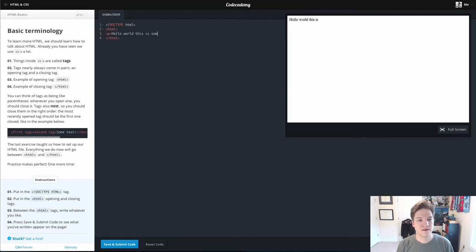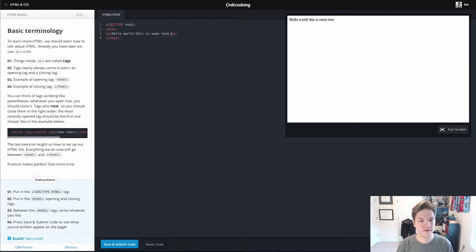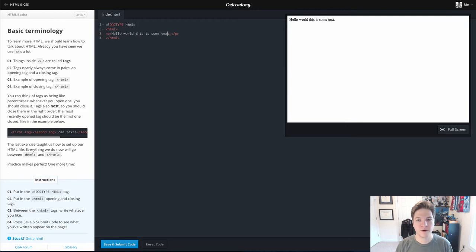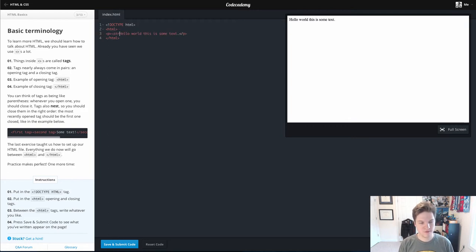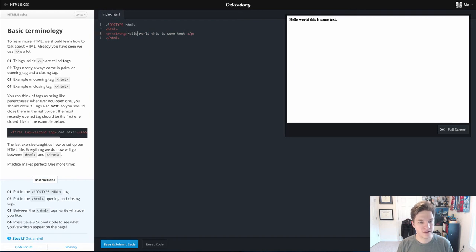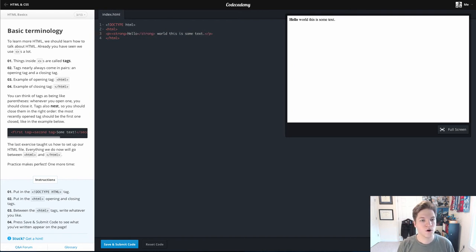This is some text. We'll close our paragraph. It's a pretty short paragraph. And then inside of that, you might remember from previous lessons, we had the strong tag. And we can really emphasize this first word of hello.